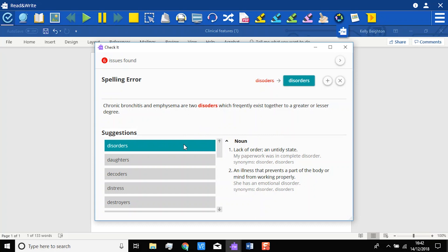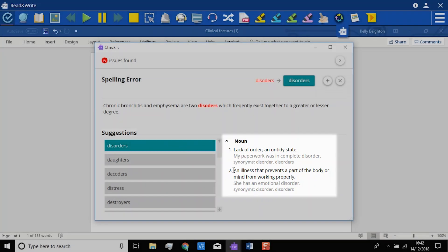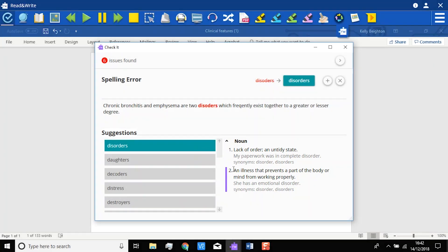Automatically appearing beside the selected suggestion is the dictionary definition. This can be read by clicking in it, and then clicking on the play button.